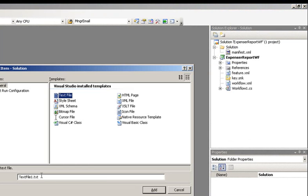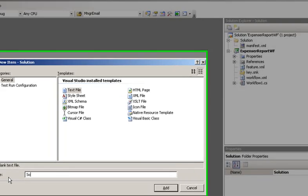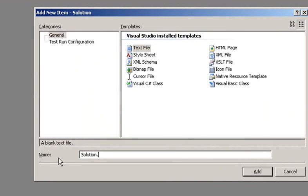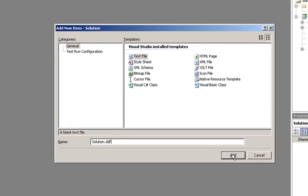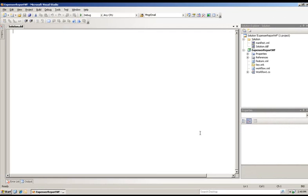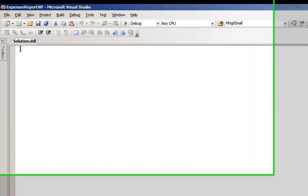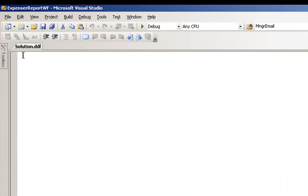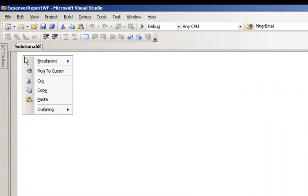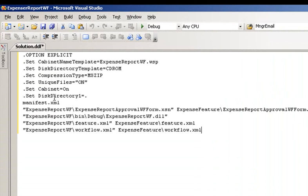Select text file, and type in solution.ddf, and click Add. Now we need to add some text to our solution.ddf file to create our WSP file. I'm going to paste in some code.